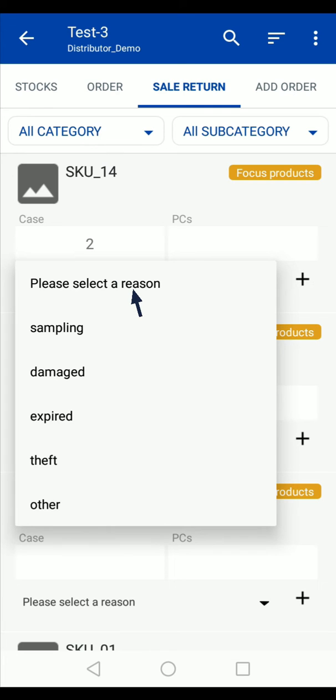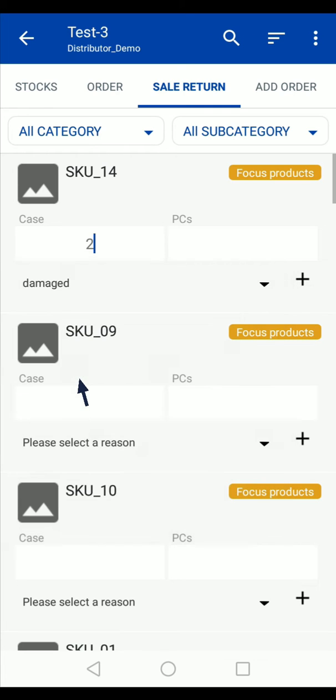Also, select the reason for the sales return. Based on your company requirements, you might see some additional forms here.